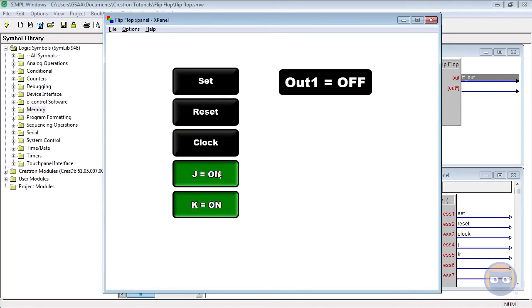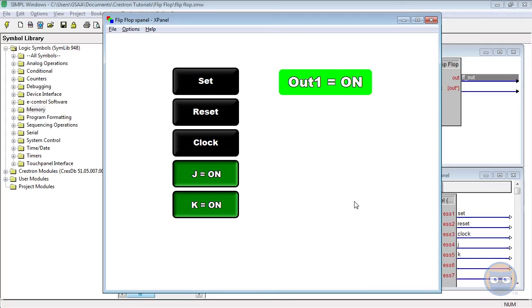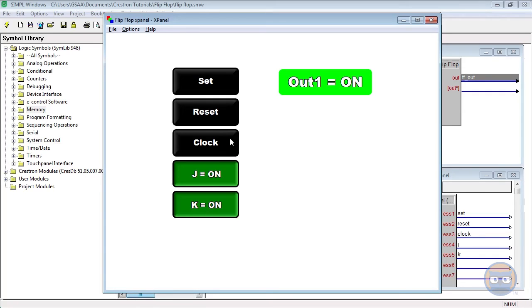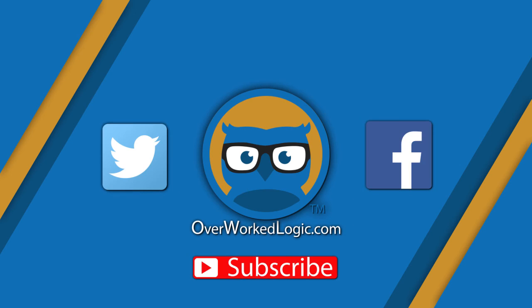But with both the J and K inputs enabled, the entire flip-flop behaves like a regular toggle. So the only difference between the JK flip-flop and the toggle is the fact that the J and K inputs allow you to change the effect that the clock input has on the output.